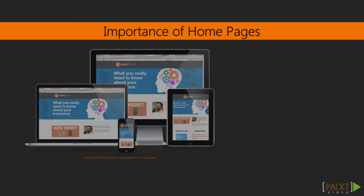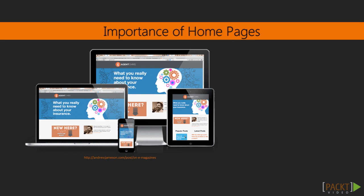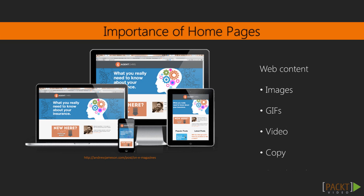Homepages are essential to a website, and they consist of content that can be images, GIFs, video, copy, social media. For implementing the design process, we need to have a knowledge of media and how and why and when to use it.